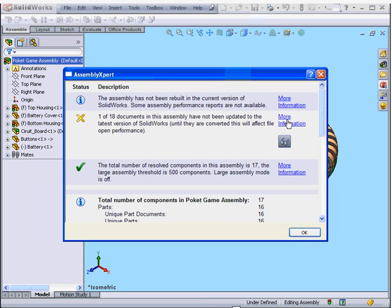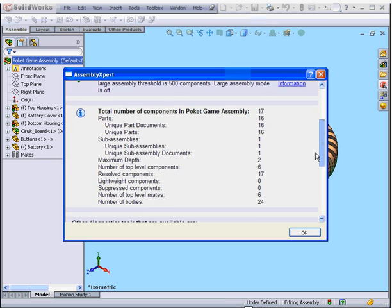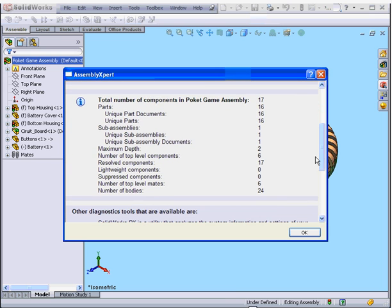For more information, we can click on these links here. They're a link to SolidWorks help files.